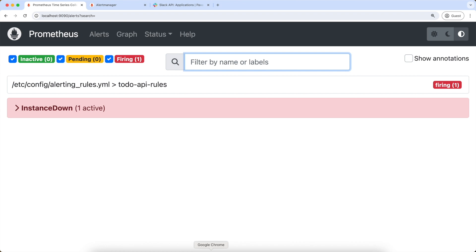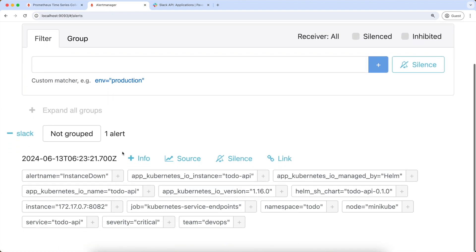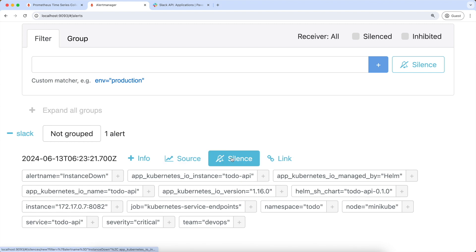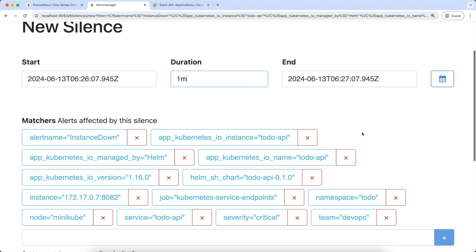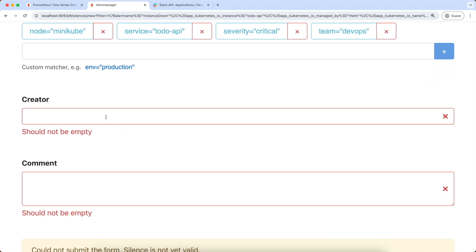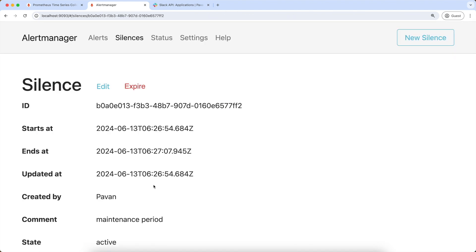Now let's say we defined alerts and we have a maintenance period. During this maintenance period, we know that our service will be down and we don't want to be disturbed by continuous alerts. For that, we can silence the alerts for that period of time. To create a silence, go to the Alert Manager UI, go to the alerts tab, and for this alert, click on the silence button. As you can see, we can silence our alerts for a duration of time. So let's create this silence — creator is Pavel, and the comment is 'maintenance period'. Create. Now we will not receive alerts for this alert rule for one minute.